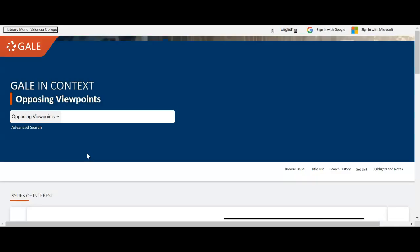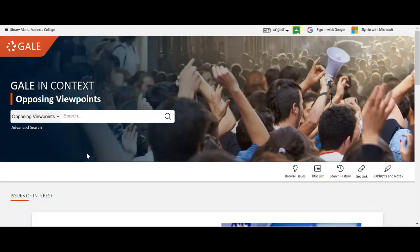This database is originally intended for students doing persuasive essays. Yours is informative, but think about how you would make a persuasive argument — you would give facts, statistics, things like that. So there are certain sections of this database that will be helpful to you and other ones we'll want to try to avoid because of their persuasive nature.